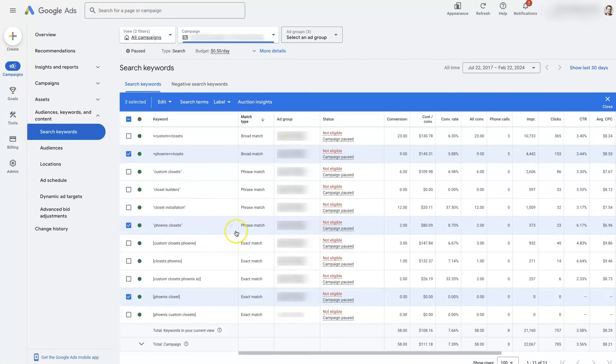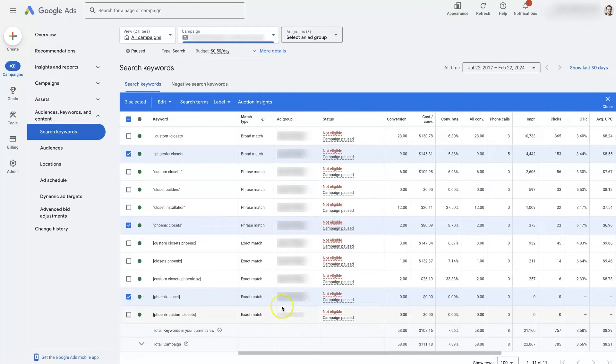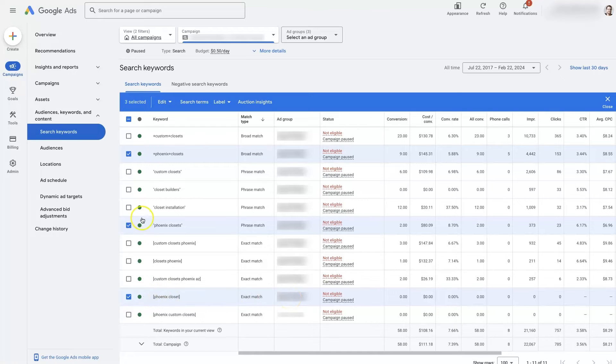Now how do you actually use these in your account? When do you use them? Well typically we like to start off with just exact match or exact match and phrase match.